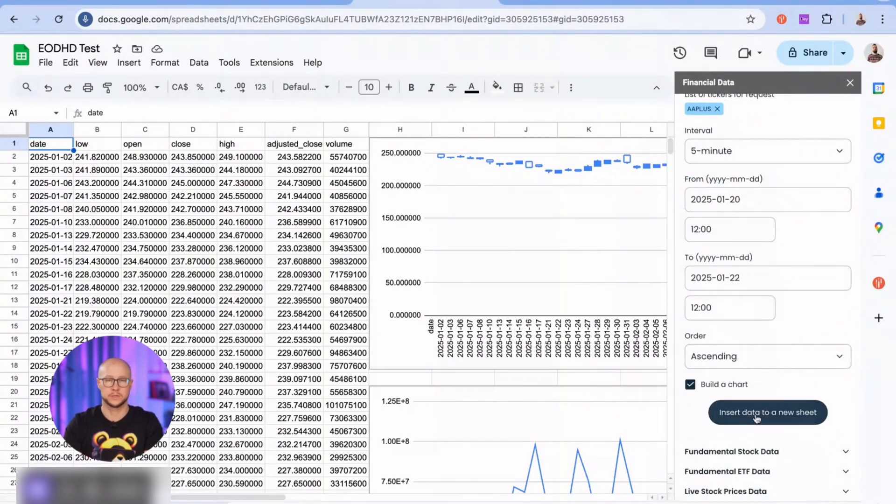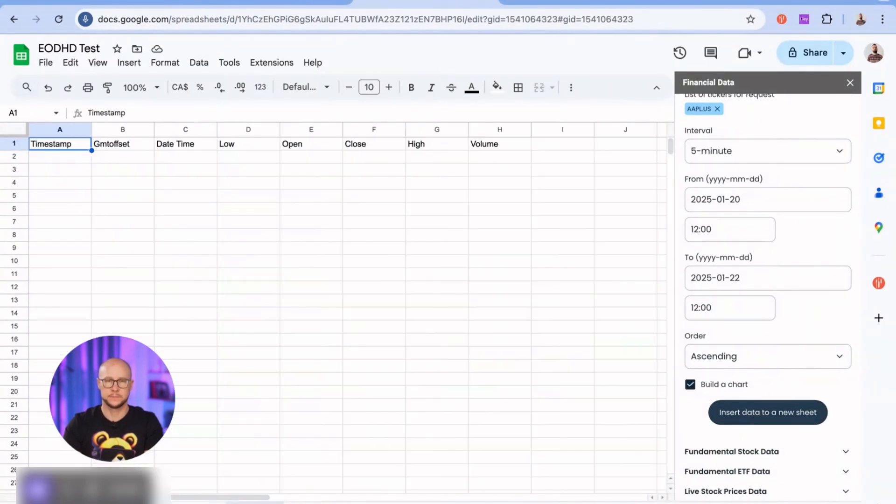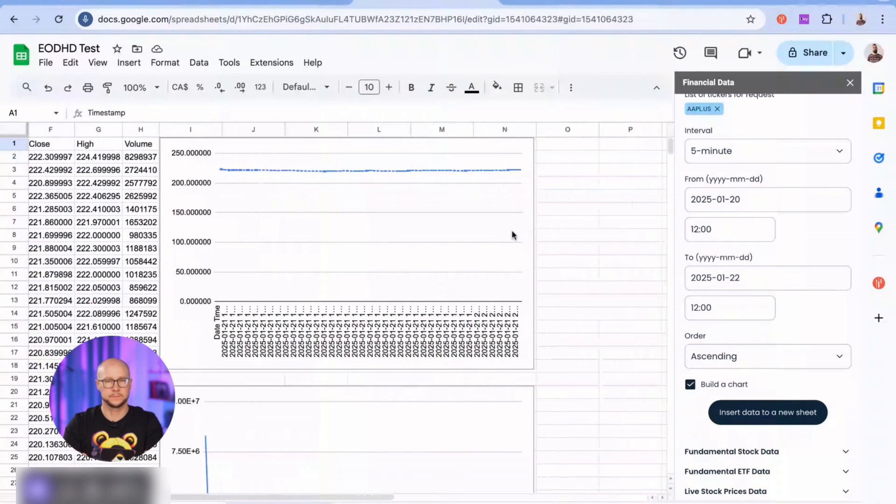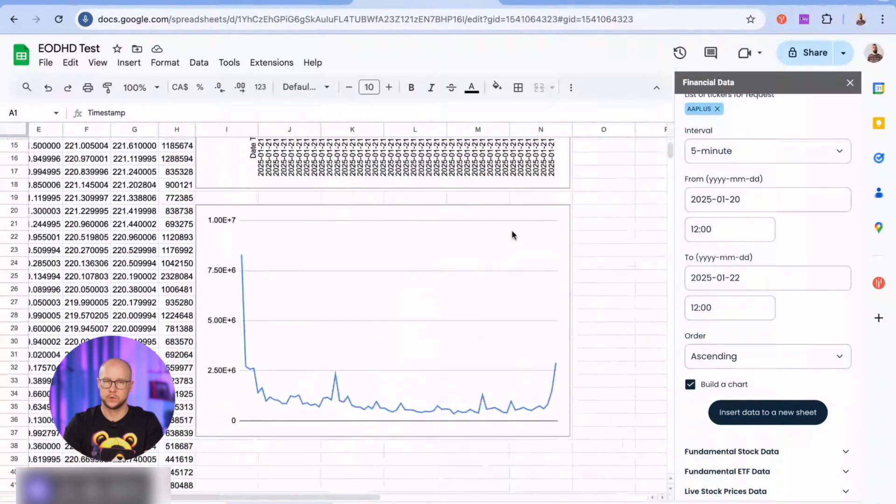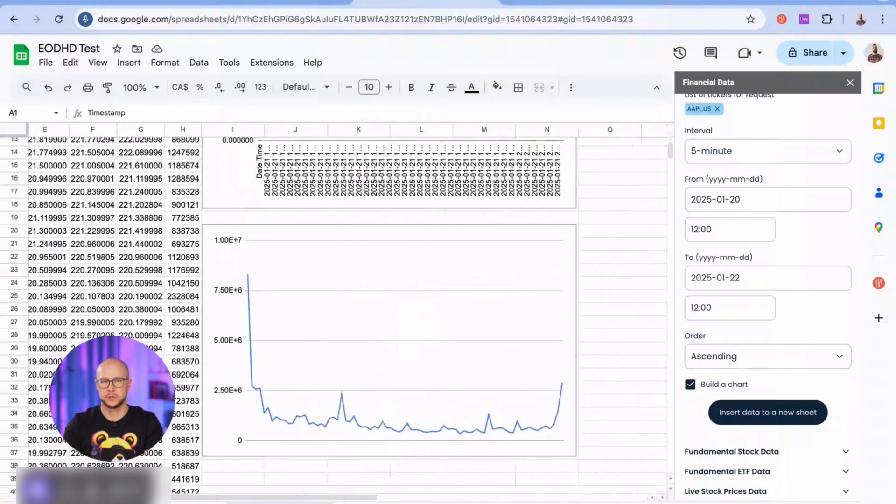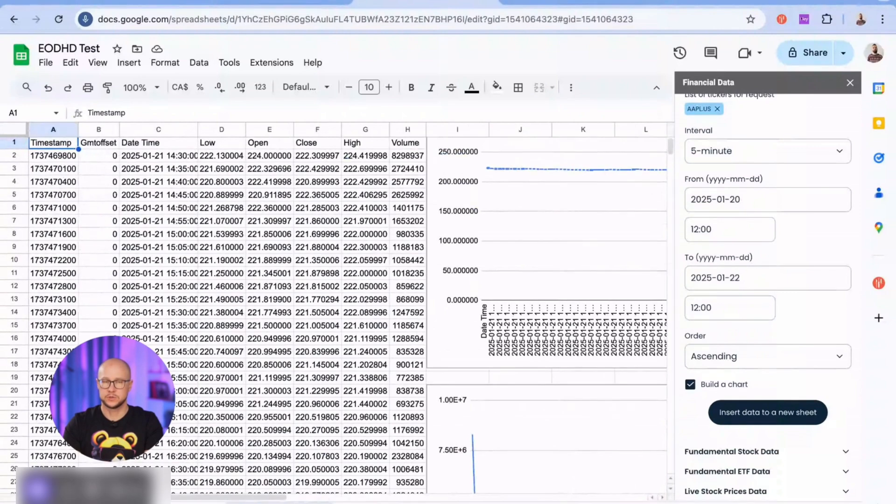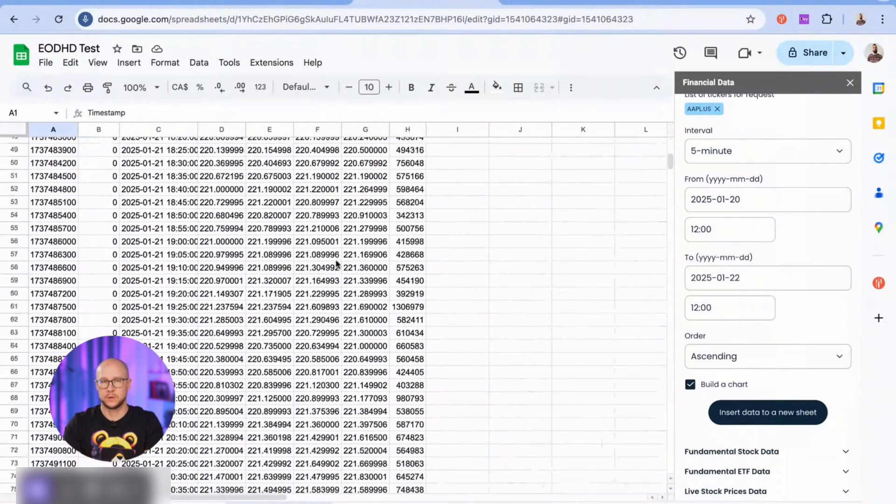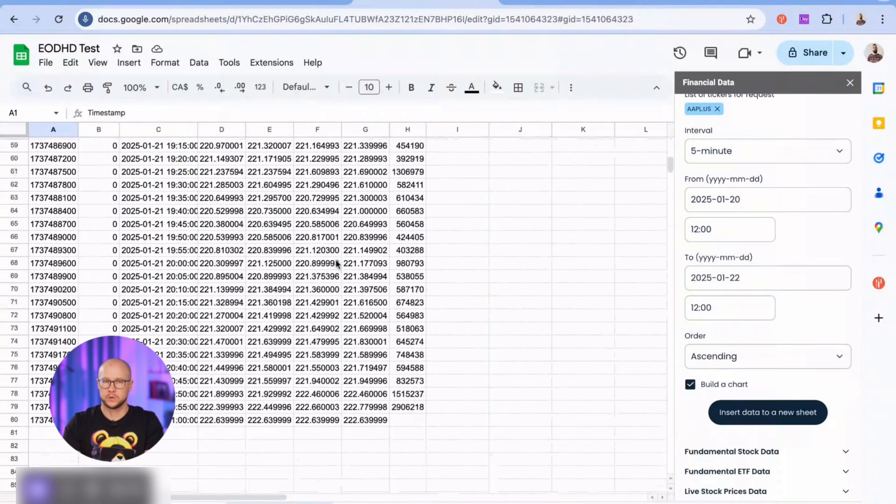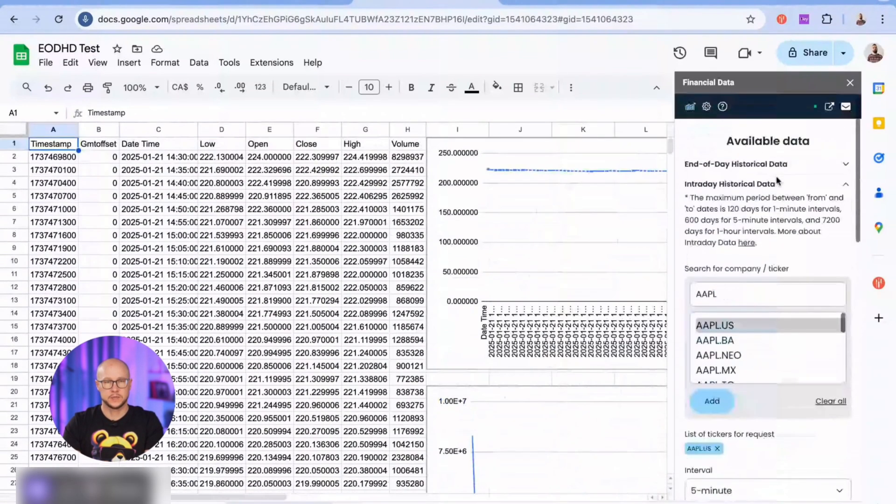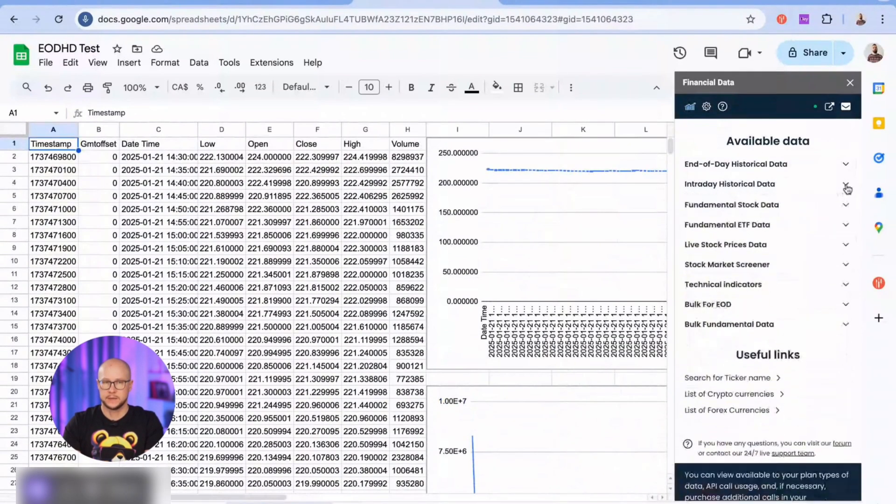Okay, let's see what we've got. Cool, the numbers are here. Go to the eodhd.com documentation to see which tickers are available in demo mode and the differences between free and paid plans.